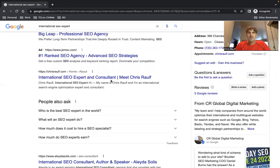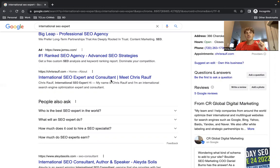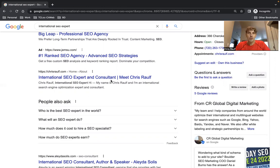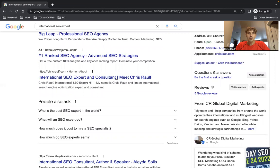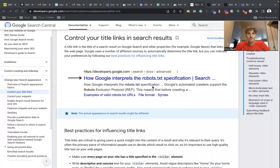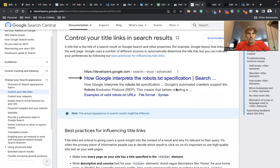But basically the goal of creating optimized title links is that Google exactly one for one shows what you put on the back end of your website. So in this case, international SEO expert and consultant pipe meet Chris Rolf. So that's the title link.